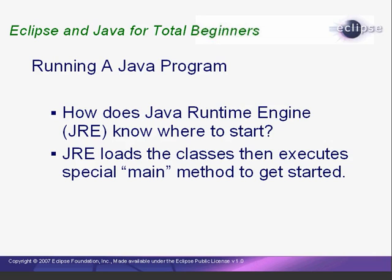When we run our classes directly, the Java runtime engine needs to know what to do after the classes are loaded. In other words, how to start the program. In Java, we create a special method called Main in one of our classes. The runtime engine then knows to start the program execution by running this Main method.